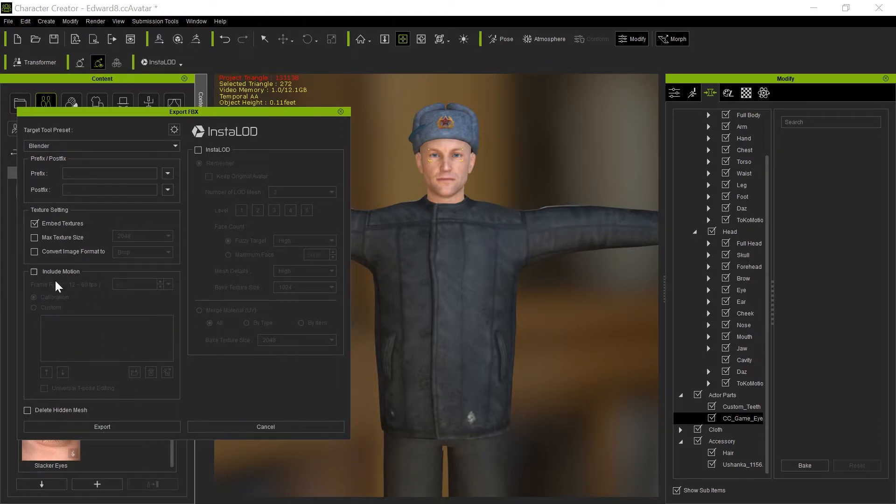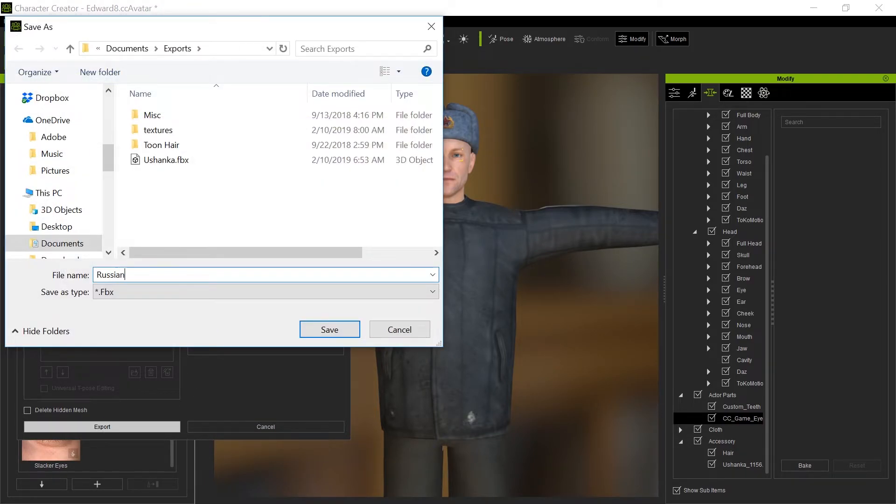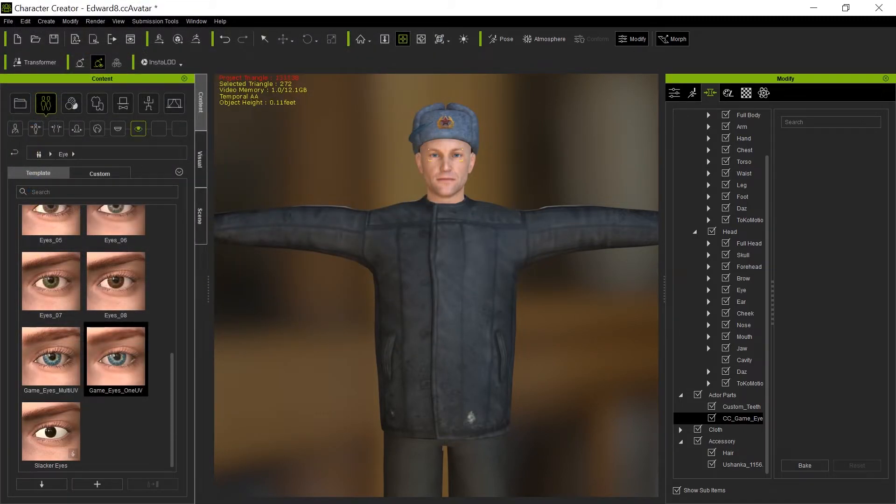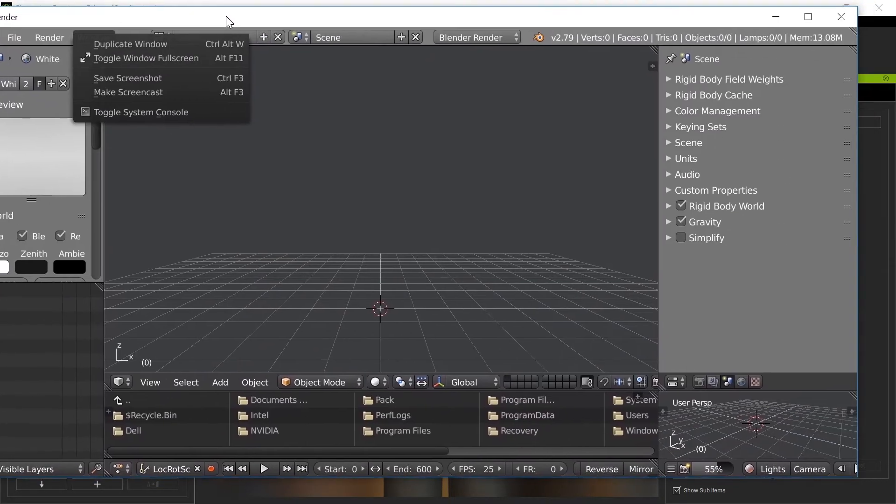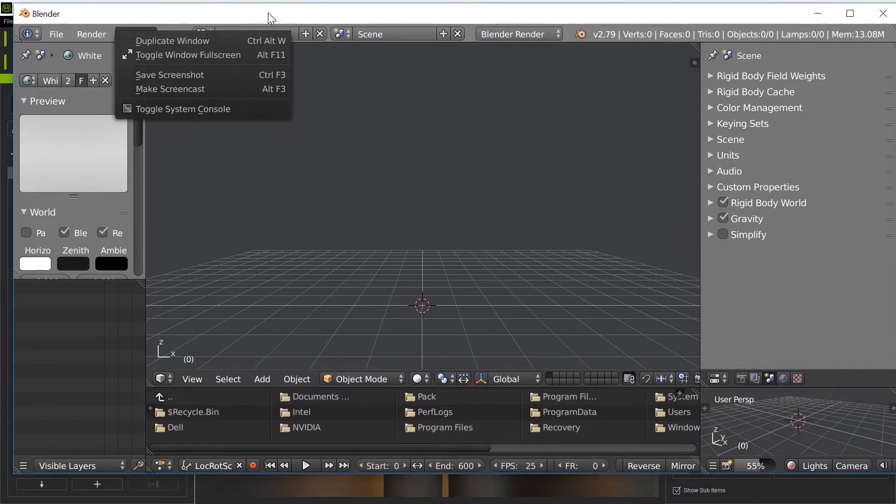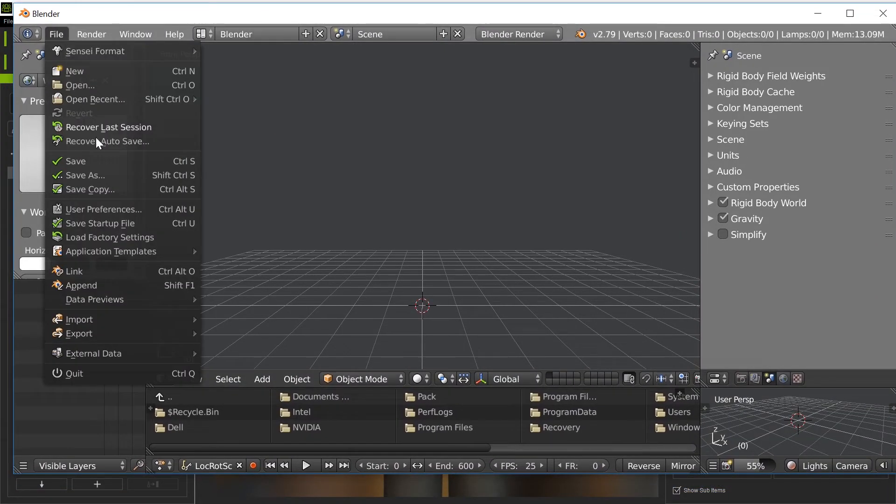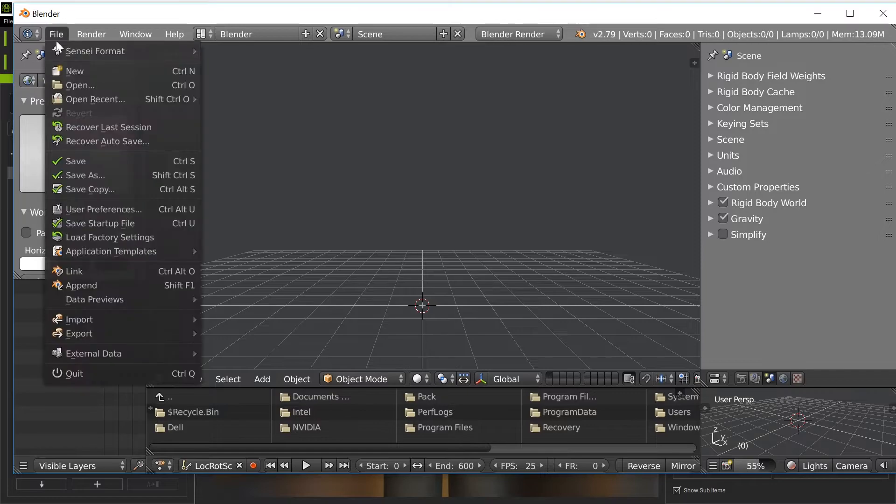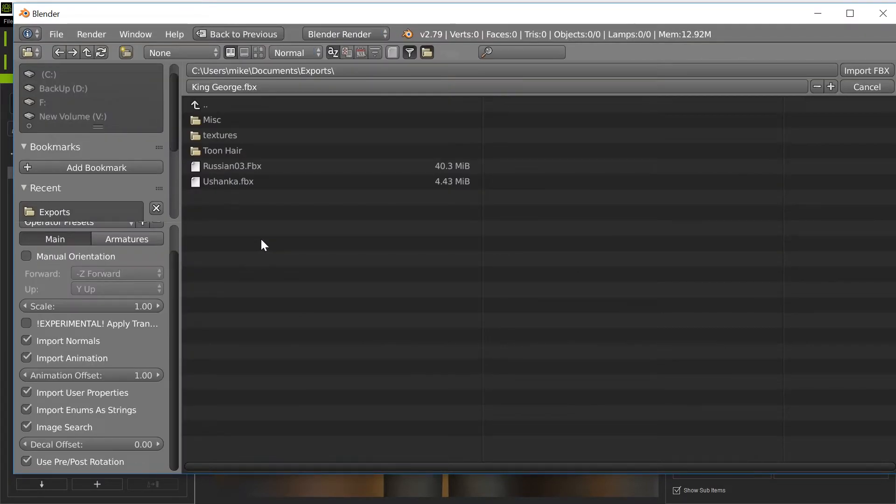Those are the settings I'm going to use - export and I'm going to call it Russians 3 because I have a number of Russians here. Then I'm going to go ahead and in Blender, load this up. I'm going to import file, import FBX.